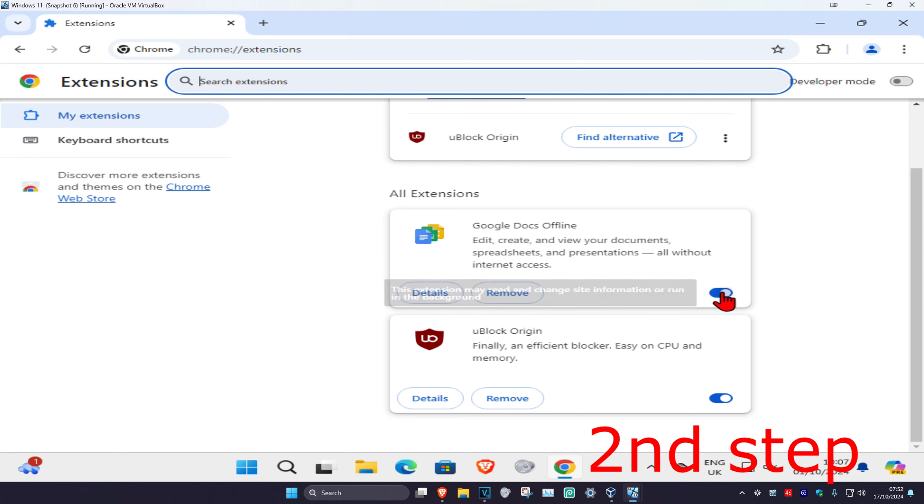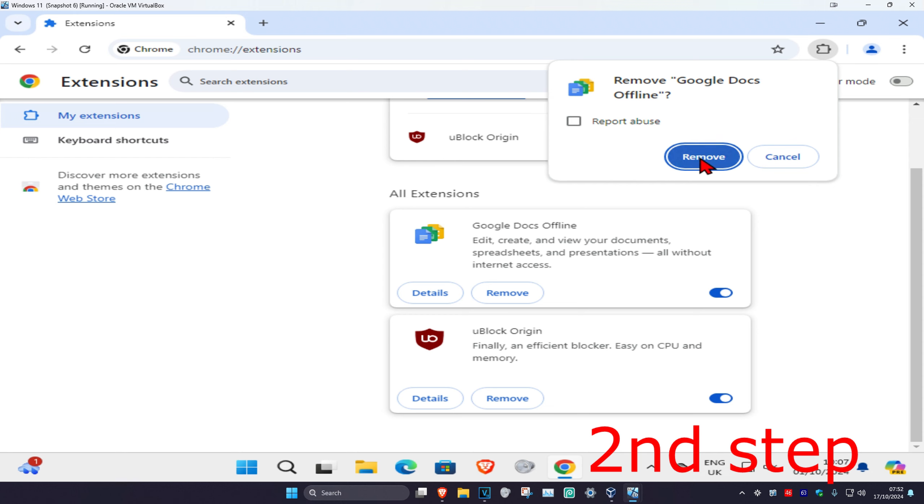You can either disable them by clicking on the button right here, which will then disable it, or you can remove it. And I click on remove, it's up to you.